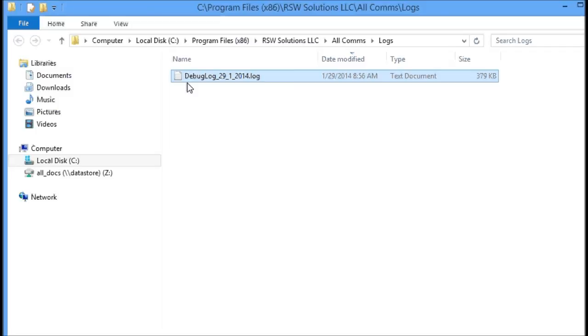So if I ask you to send me logs, send me this file right here. It'll be debug log with today's date. And that's it. Hopefully you don't have any problems. So thanks.